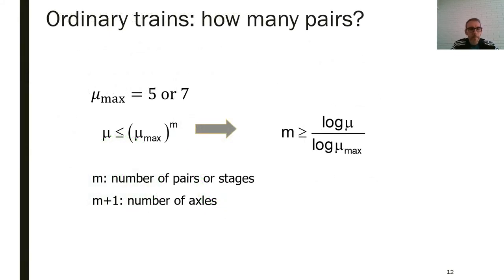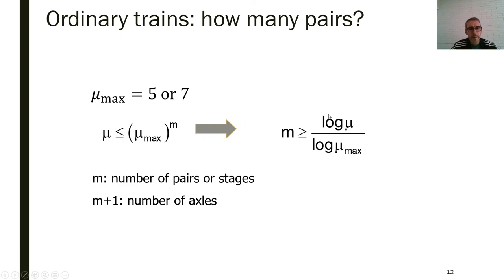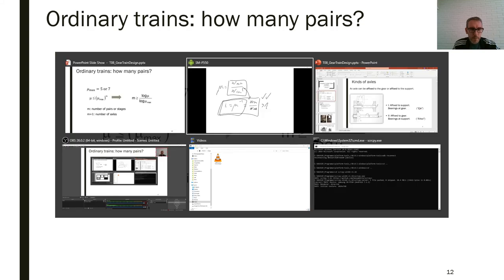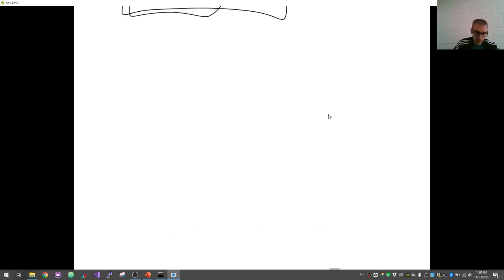How many stages do we need in a compound train? We have a limitation of the maximum ratio per stage, and we need to define M — an integer number representing the number of stages. Let me prove this formula: say we have I_max of 5, meaning for each pair of gears the speed ratio is limited. So imagine we need some I, say 100. If we divide by 5 in stage one and then add a second stage also dividing by 5, the total transmission ratio is the product.